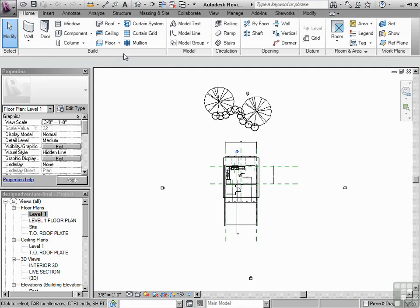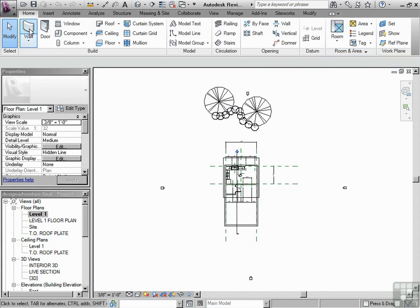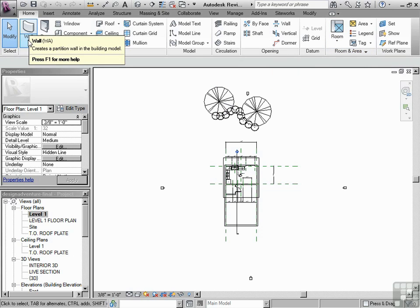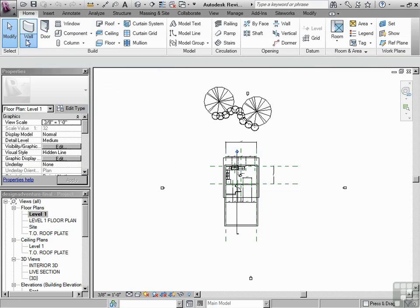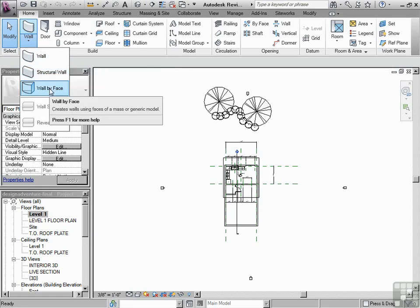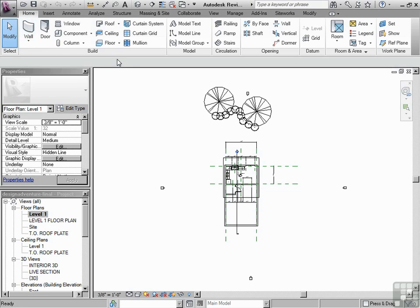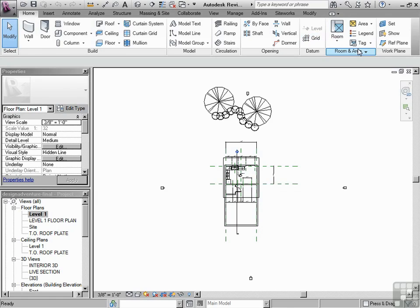You'll notice that some tools have arrows pointing down. Take, for instance, the wall tool. If I drop that down, it just offers other options based upon the wall tool. Some of the key places that you're going to be during this project are Home. Many of the tools that you need will be found in here.